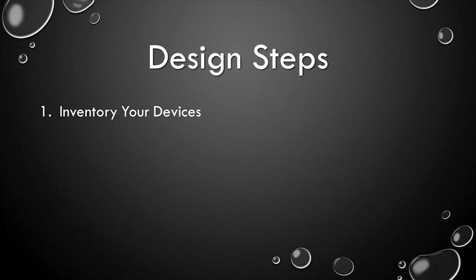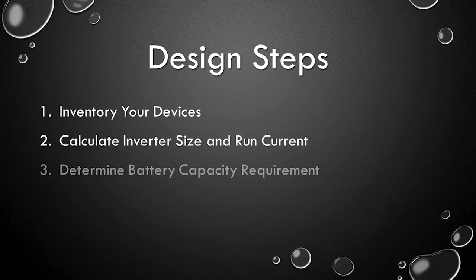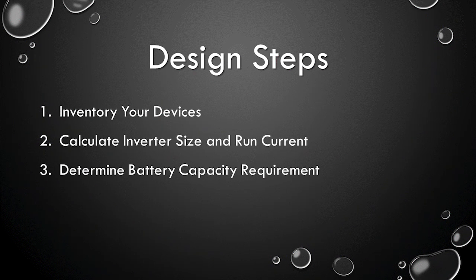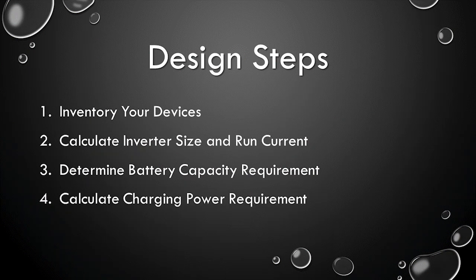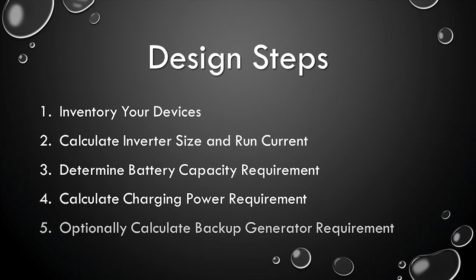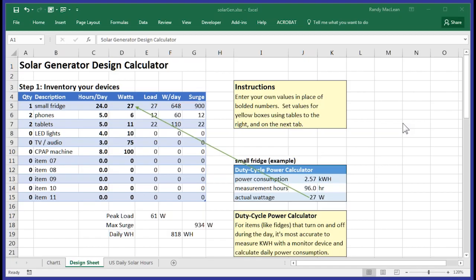Step one, inventory your devices. Step two, calculate inverter size and run current. Step three, determine battery capacity requirement. Step four, calculate charging power requirement. And step five, optionally calculate backup generator requirement. So you start with an inventory of the devices that you'll be running on the generator. Enter the list of your devices in the table in the upper left hand corner. I've put some examples in here for you to work from.